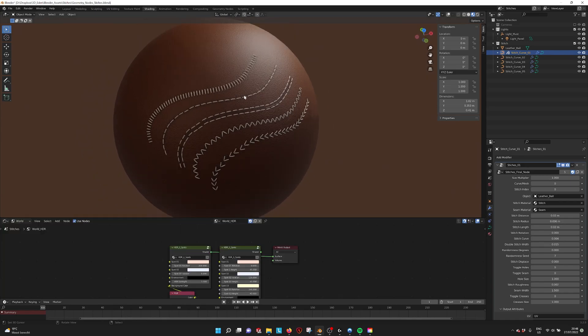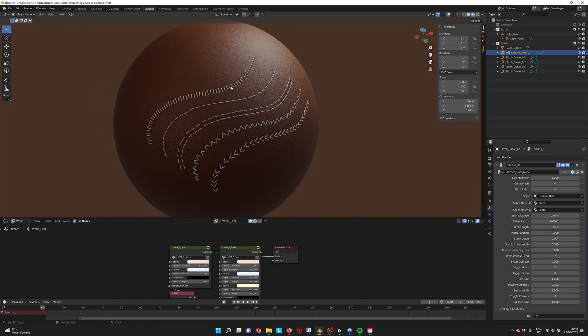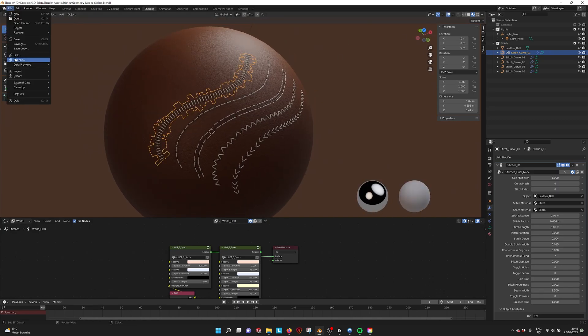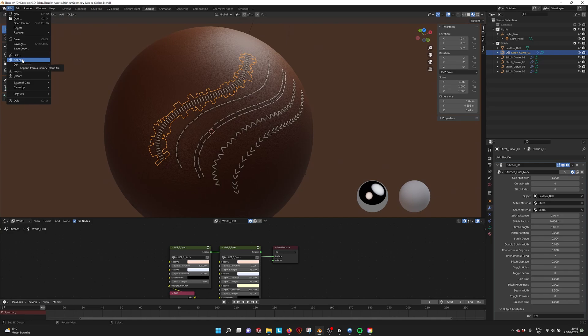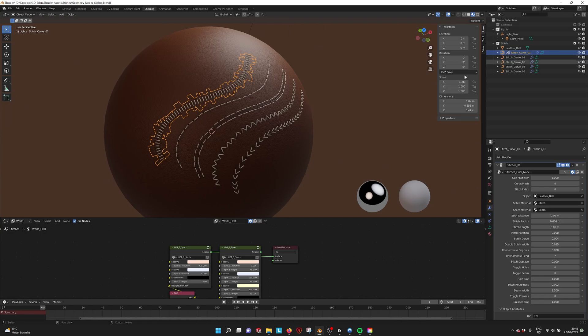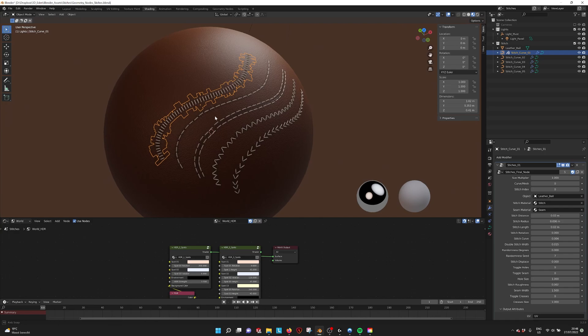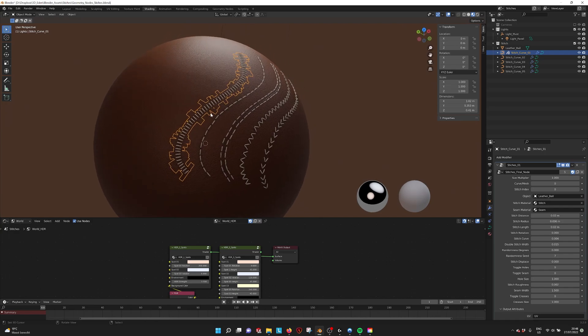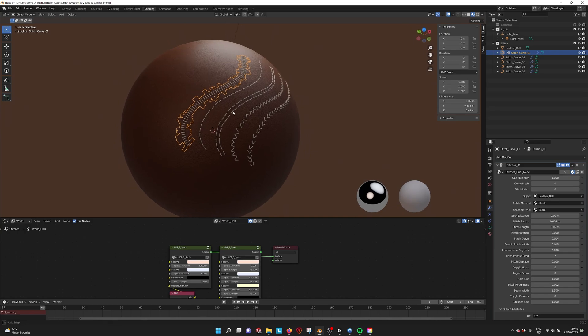So if we go into the stitches, you can also just append. If you go to append into a new file and click append, you can take this stitch curve and it will import with all the things that you need. So all the materials and also even the sphere that's projected on.